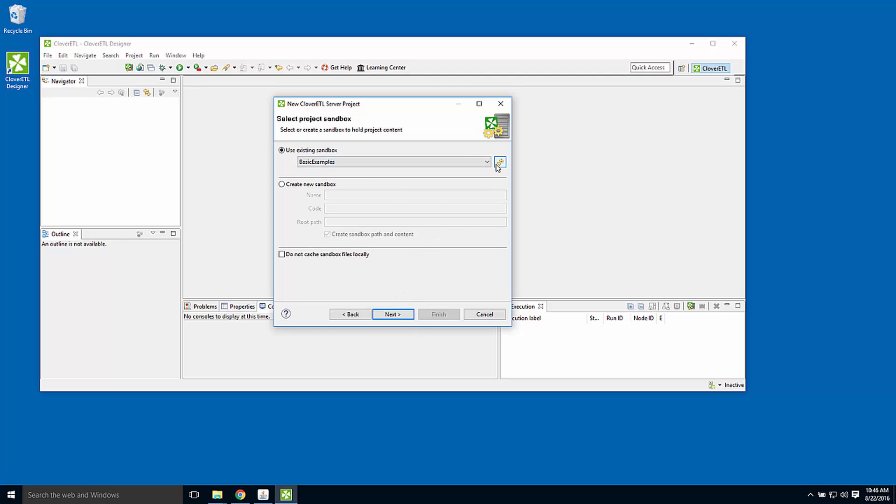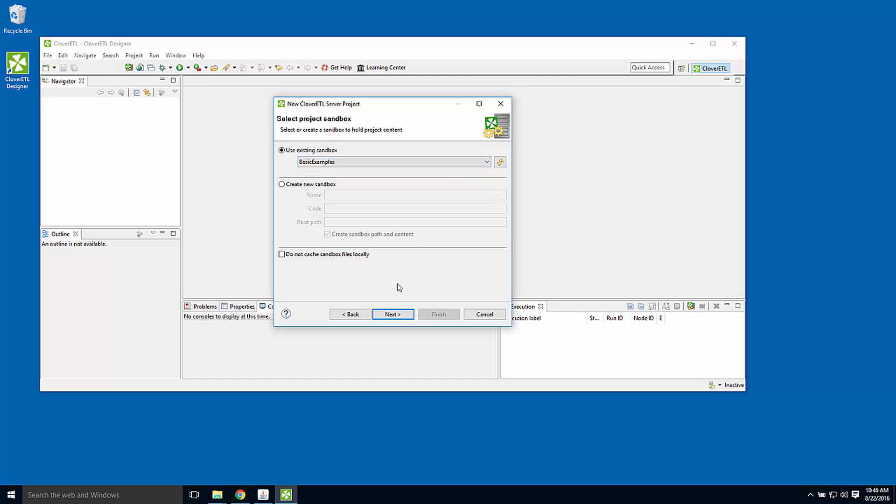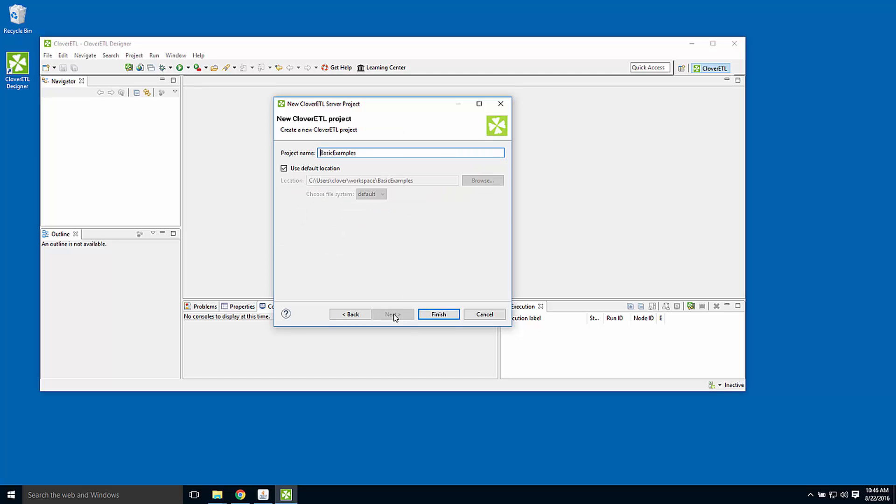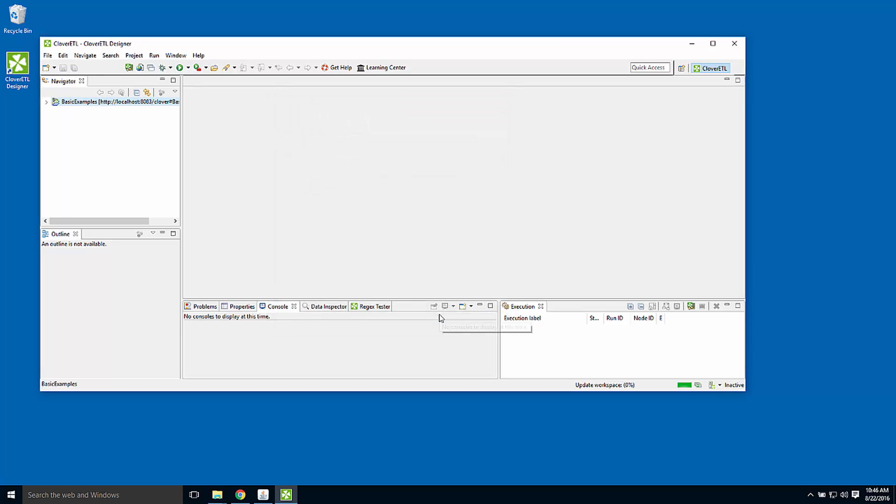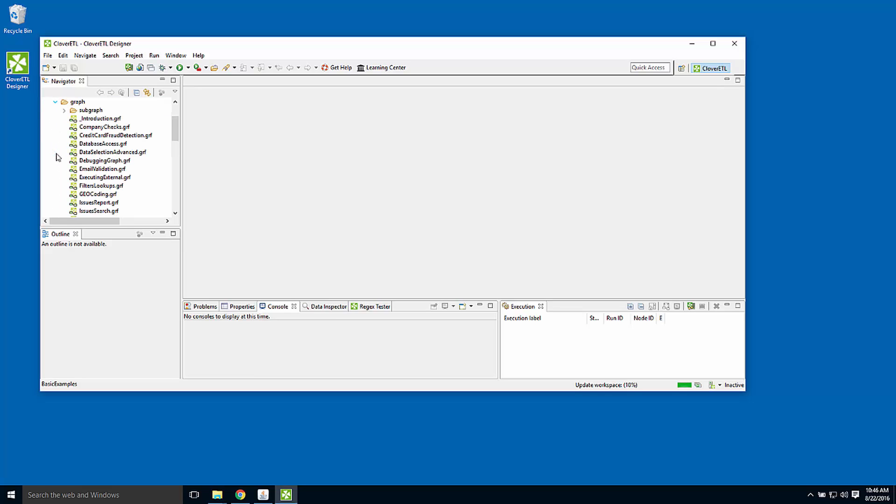Designer shows me a list of the projects that are on the server. I'll connect to the basic examples project. And now I have access to the server's basic examples project from within designer. I can open up the graph subdirectory. Here's that introduction graph.